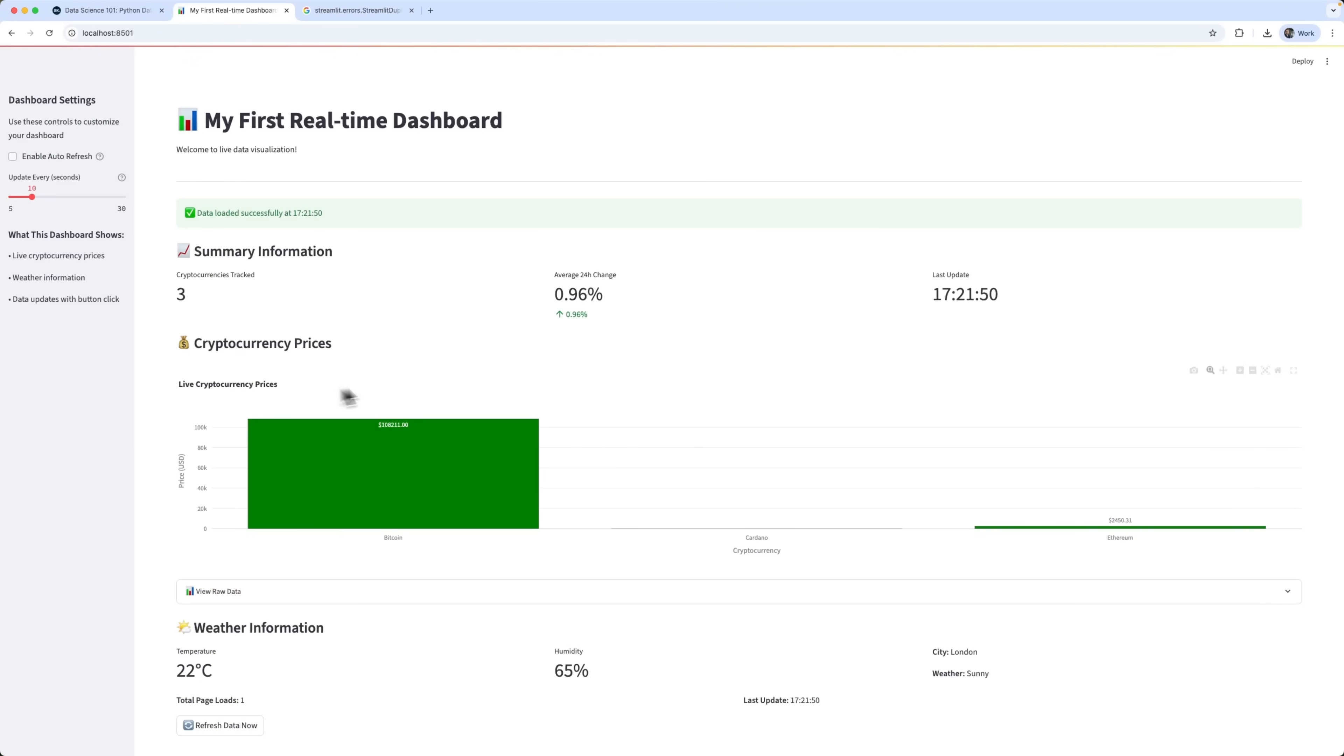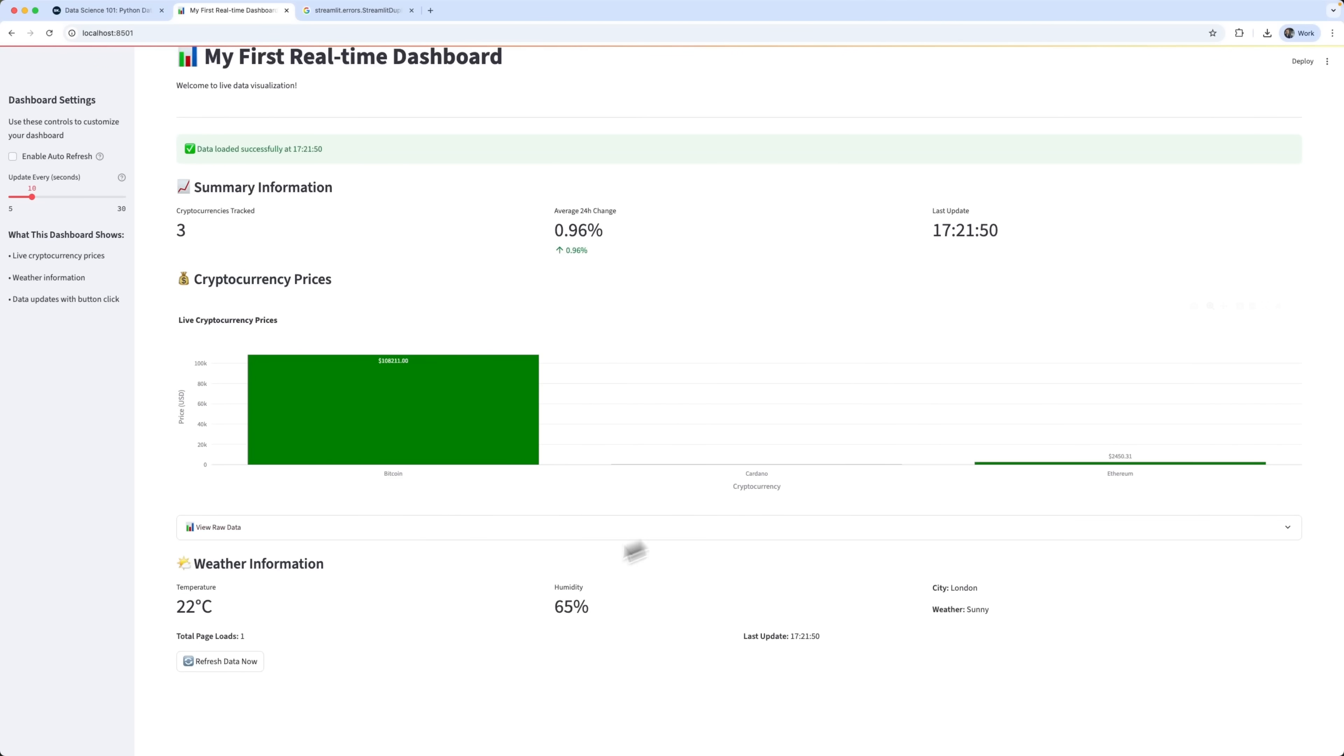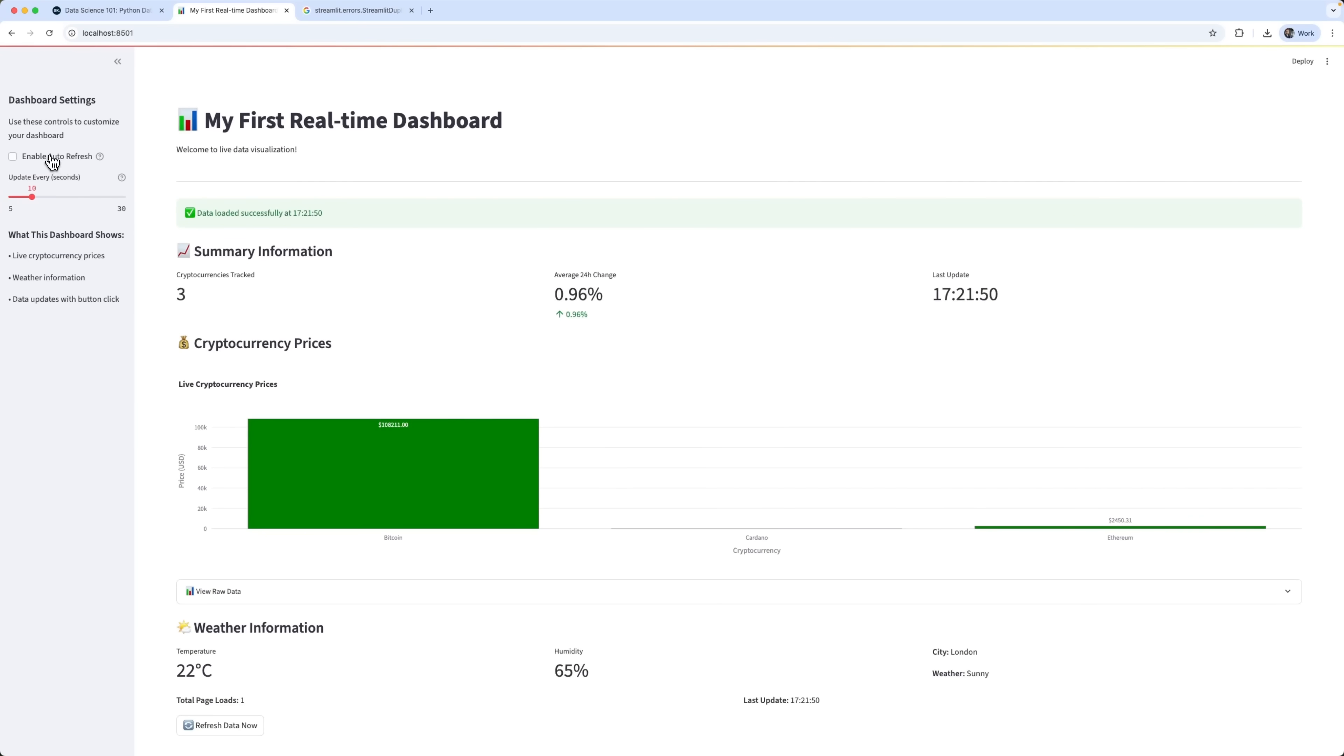And here's the result, folks. The error is gone, and our dashboard works perfectly. Auto-updates are running, and we can turn them on or off and even adjust how often they refresh.